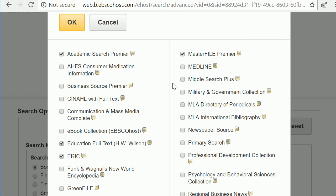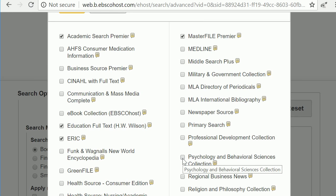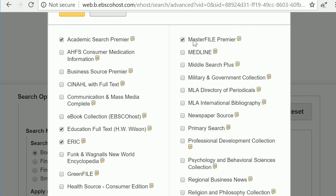Select Master File. And if your topic somehow also relates to a psychological disorder or developmental disorder, select Psychology and Behavioral Sciences Collection. If your topic is more related to a practice or technique in the field of education, then leave just these selected.